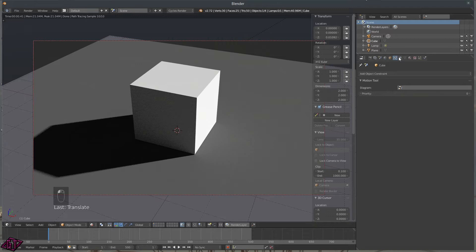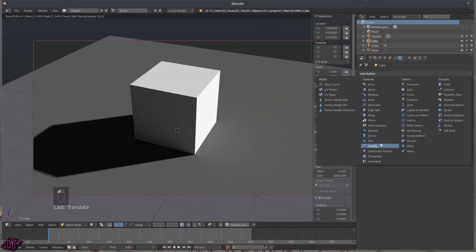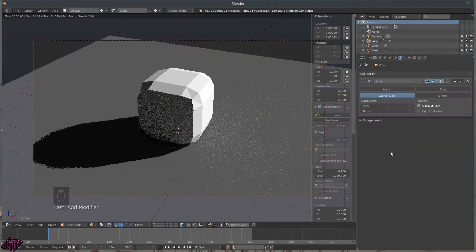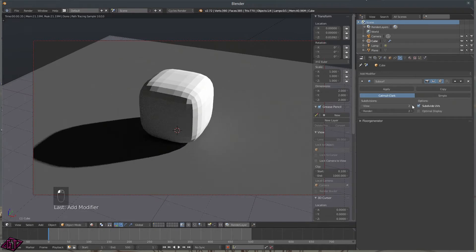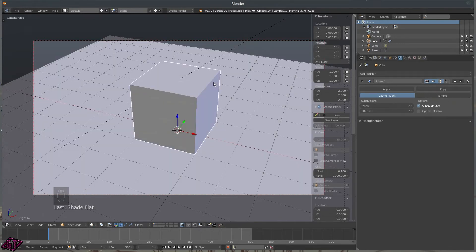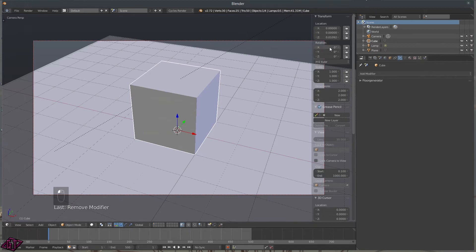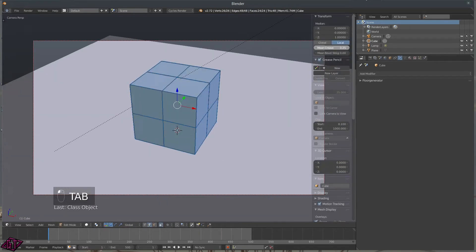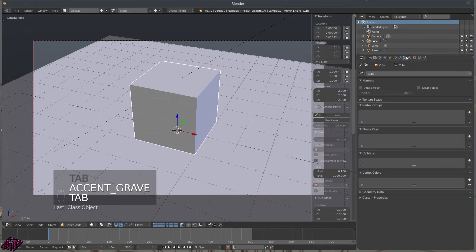Object Constraints — we'll get into that another time. You've got your Modifier tab. If I add a Subsurf modifier and set it to level 2, go to Z and Rendered, you'll see the Subsurf modifier applied. Sometimes it makes it look better, sometimes not. I'll go ahead and remove that.